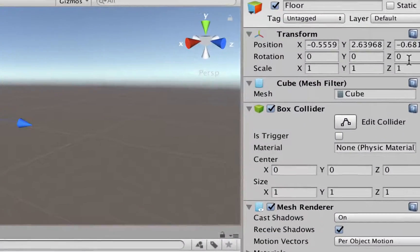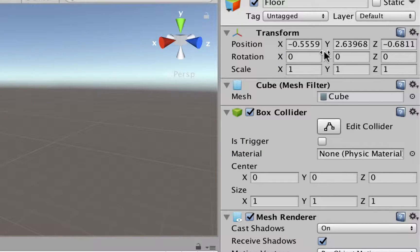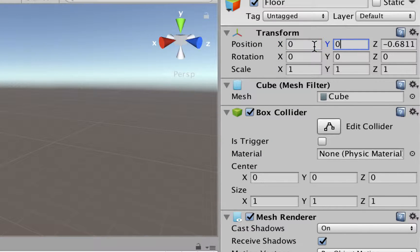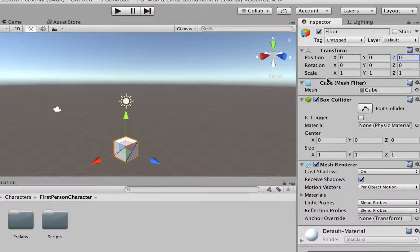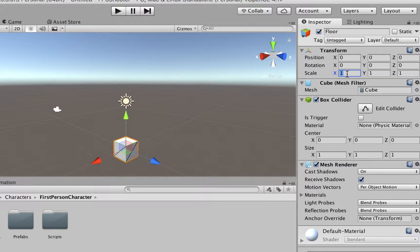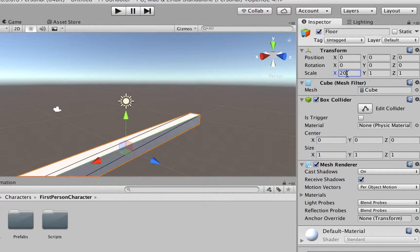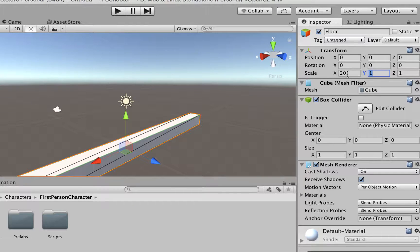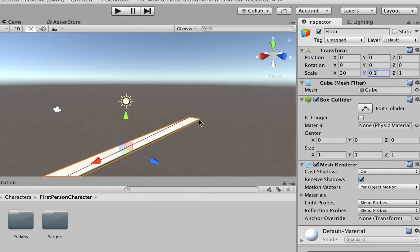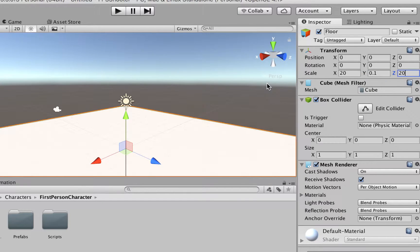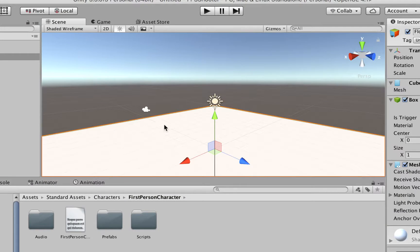In the inspector, we want to make sure its position is going to be in the center, 0, 0, 0. And the scale on x, let's make it bigger, like 20. Y is going to be smaller than that, so let's use 0.1, so it's going to look like that, a really flat floor, and z is going to be 20 as well.